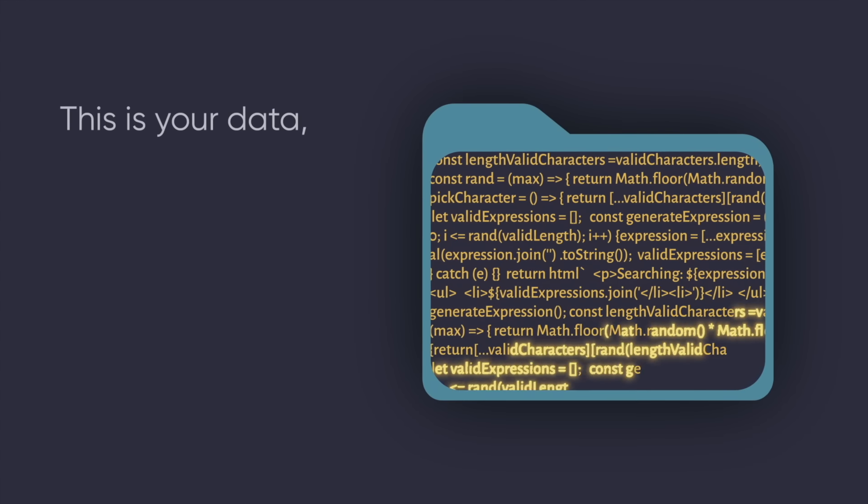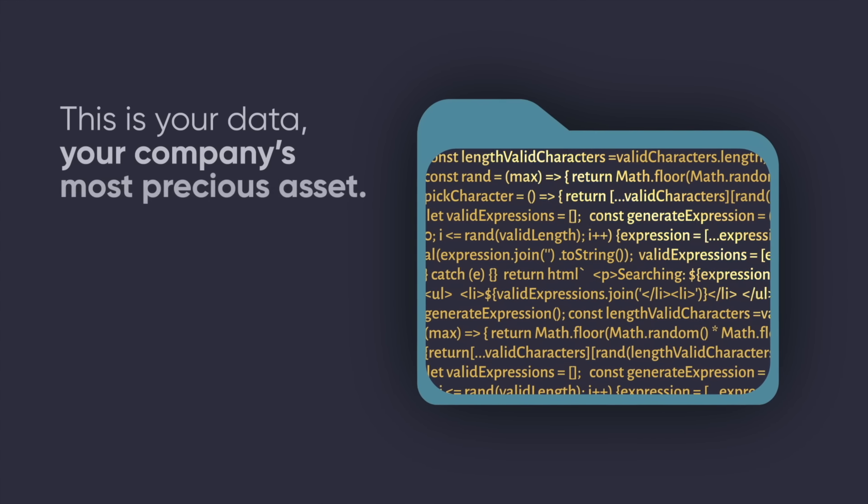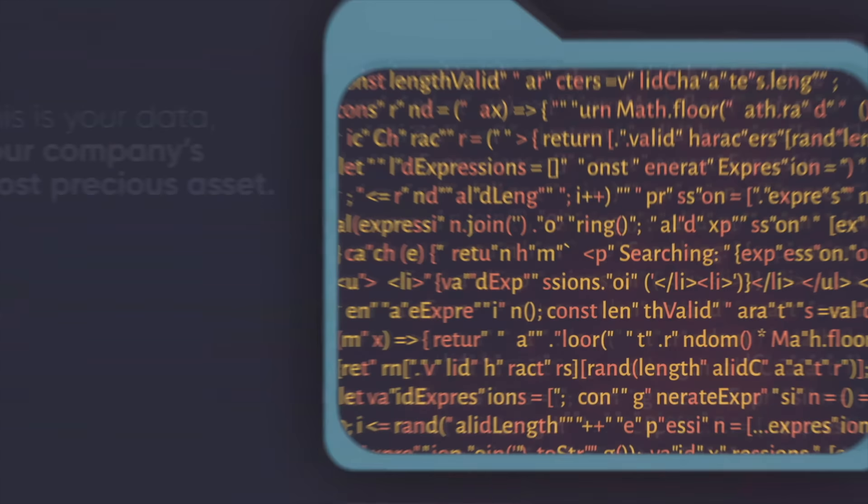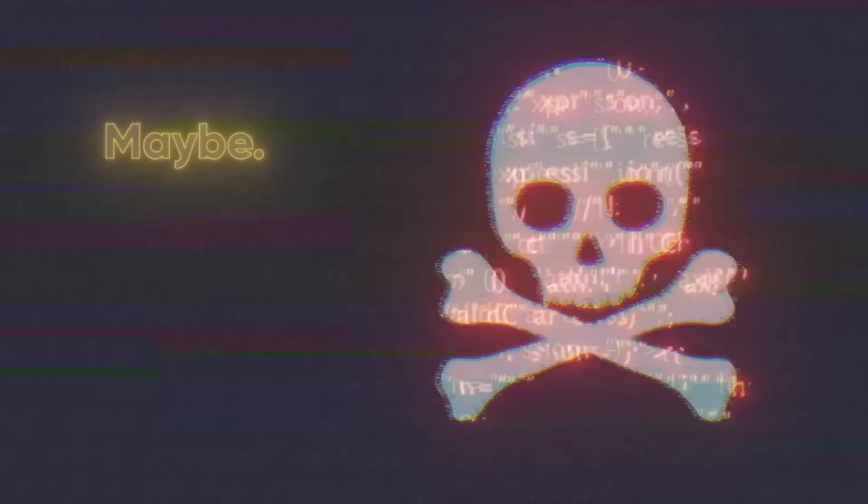This is your data. Your company's most precious asset. Well, this was your data, but you can always buy it back. Maybe?